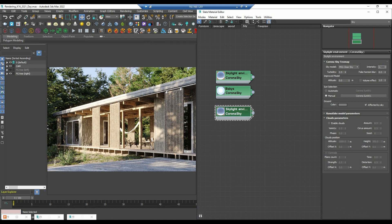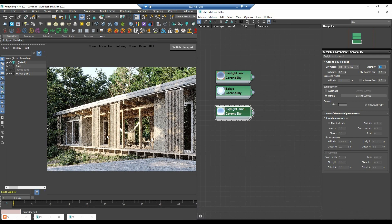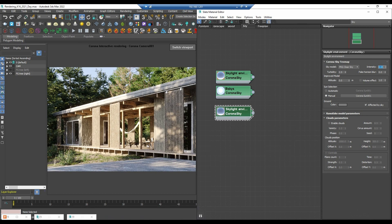If I increase the intensity, you can see the render looks very flat. So be careful about the contrast in your scene. But we have a little problem right now.